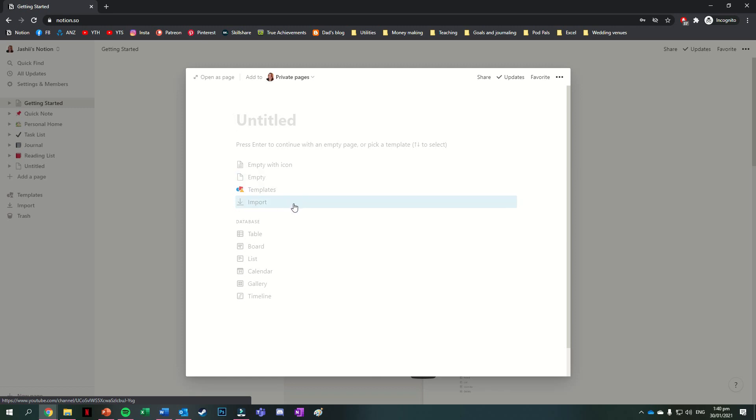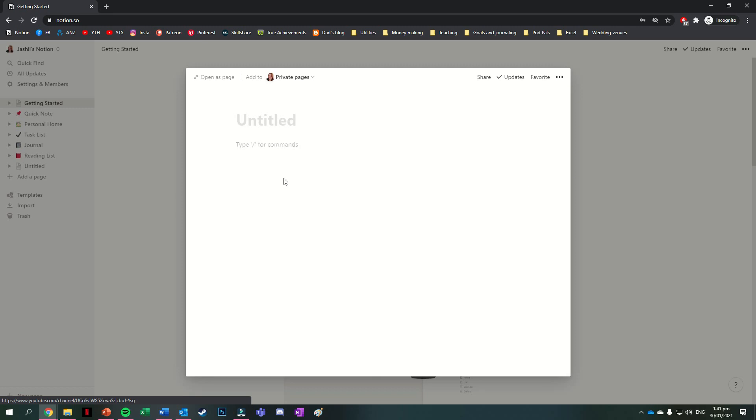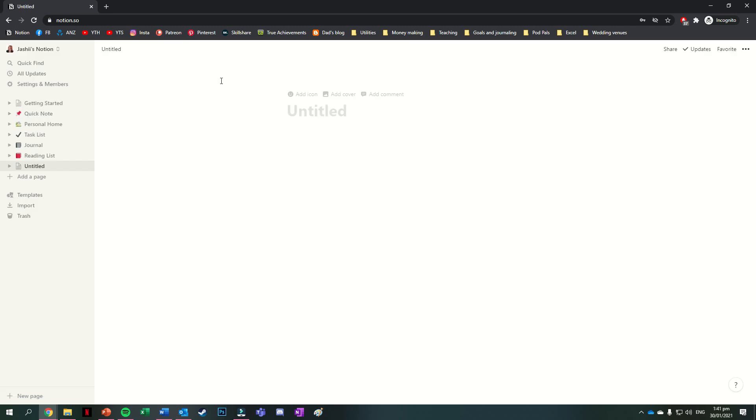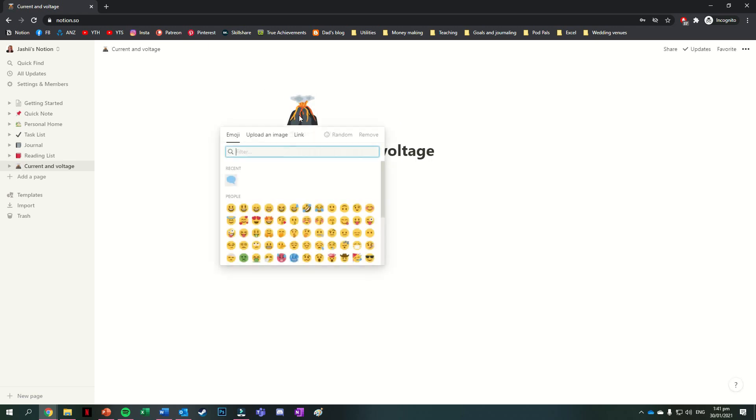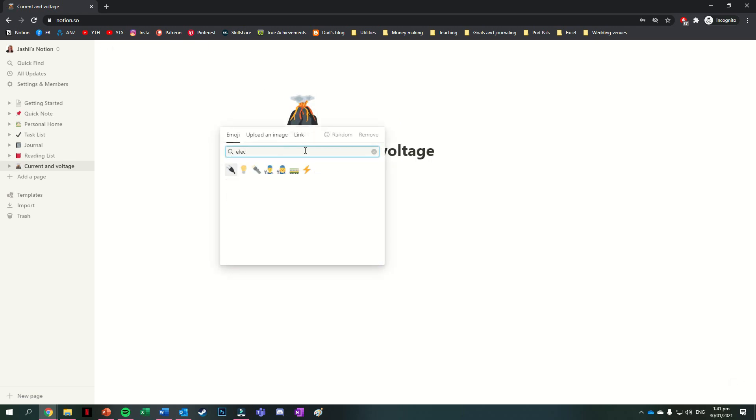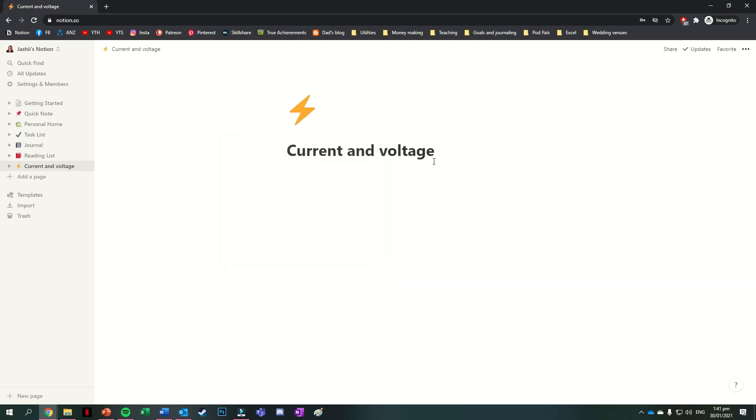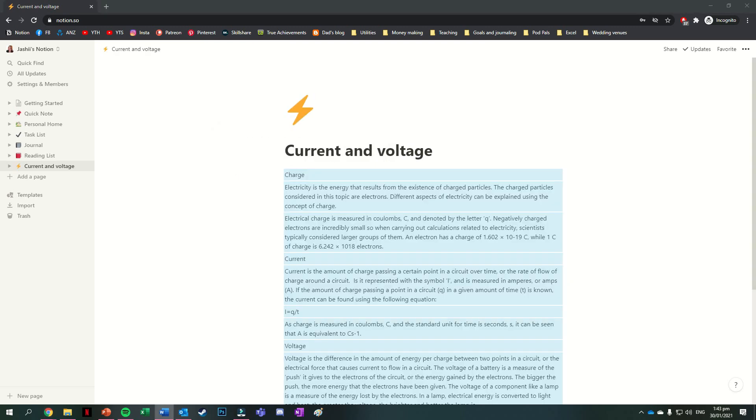Under this we also have options for databases but more on those later. For this one I'm going to start on an empty page and I'm also going to press on the open as page button here just so that it takes up the full space. Also so we actually have some things to play around with, I'm going to give this page a title, an icon and copy in some notes. Any single piece of content you add to your page is called a block. So for instance if you were taking notes on your page, every paragraph, title or separate section could be considered to be a block.